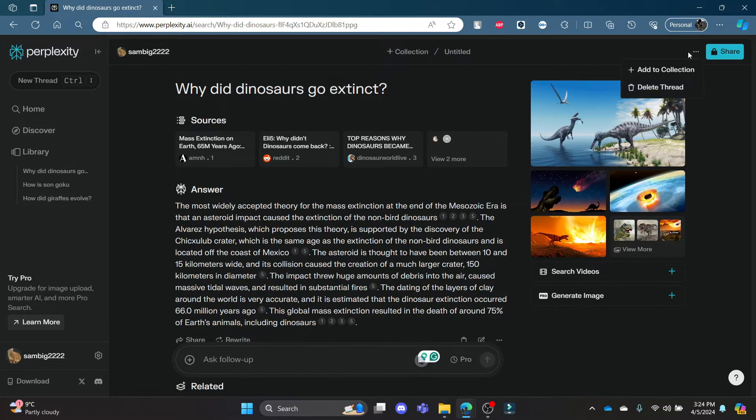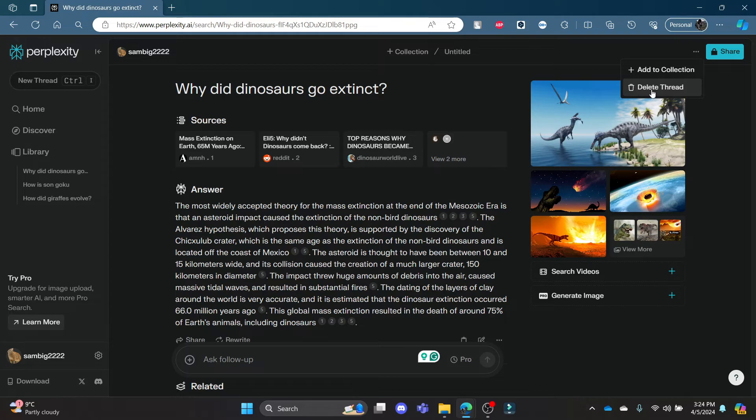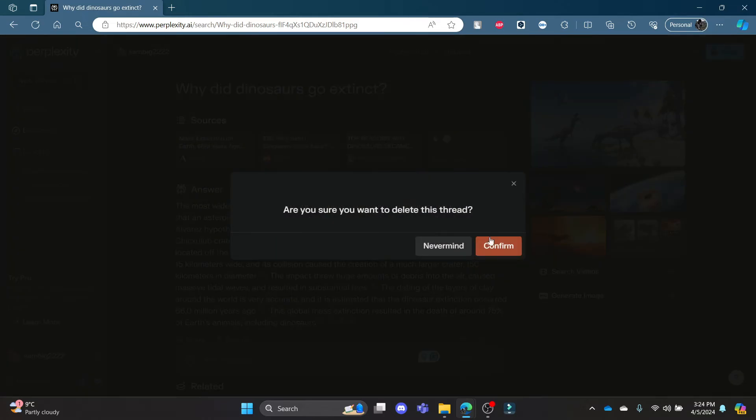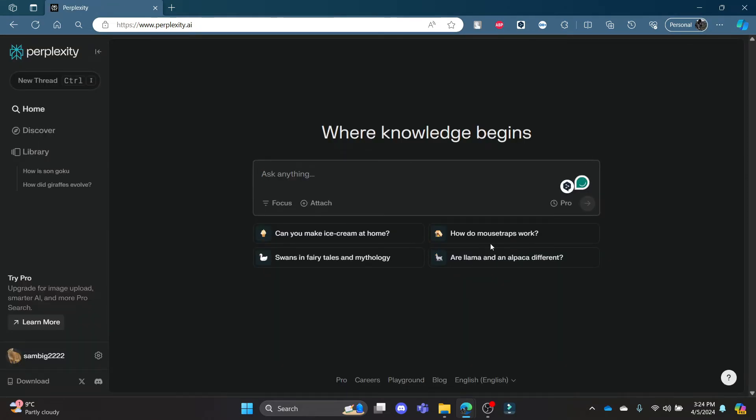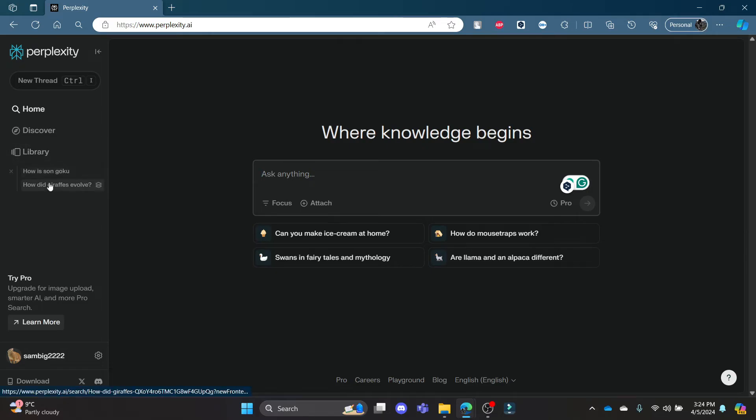of your right-hand screen. Click on it and you can see the delete thread option. Click delete thread and press confirm. This way your thread will be deleted. Now if you want to delete the thread individually, you can see